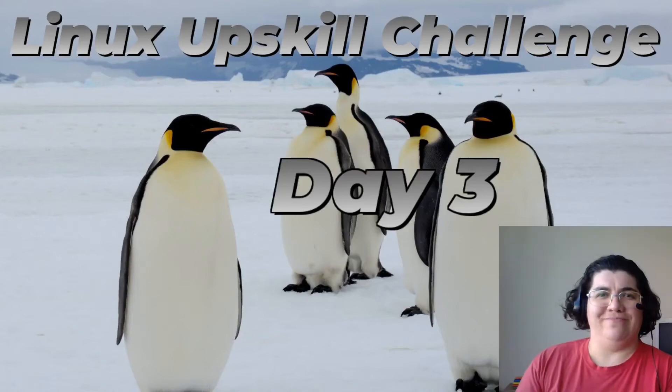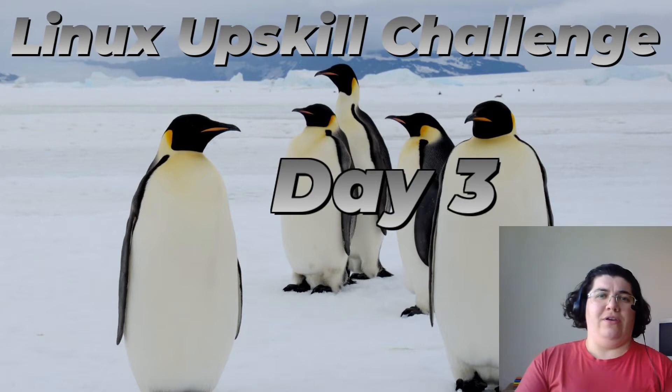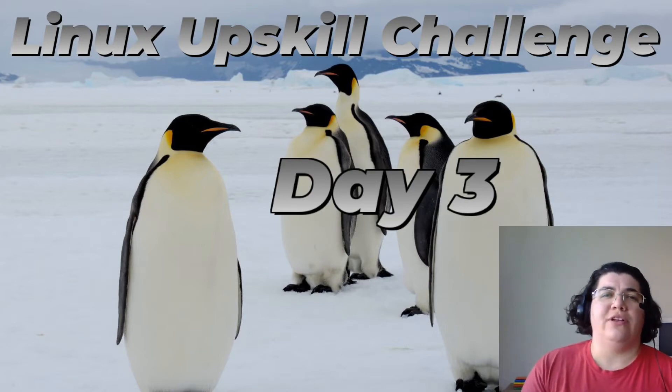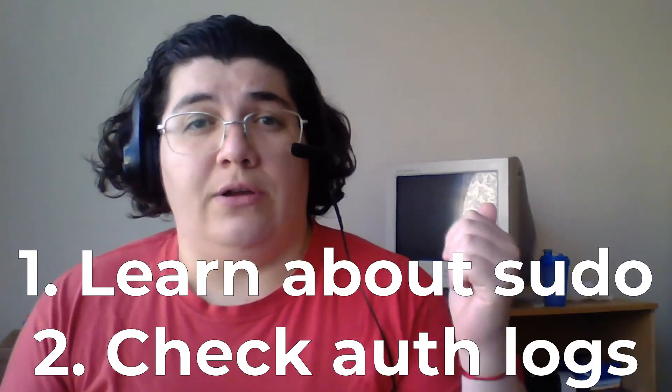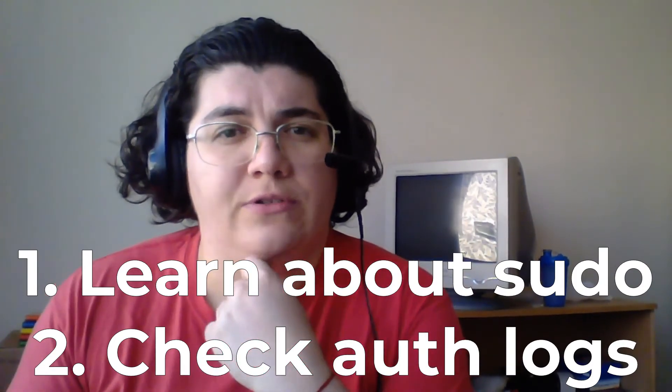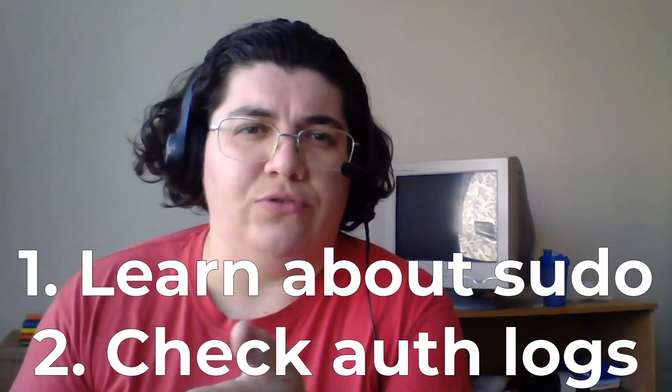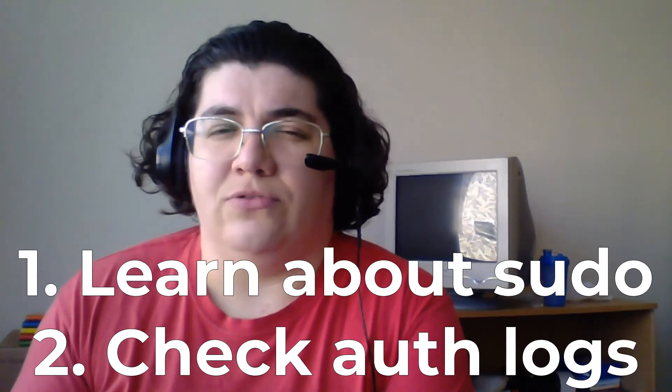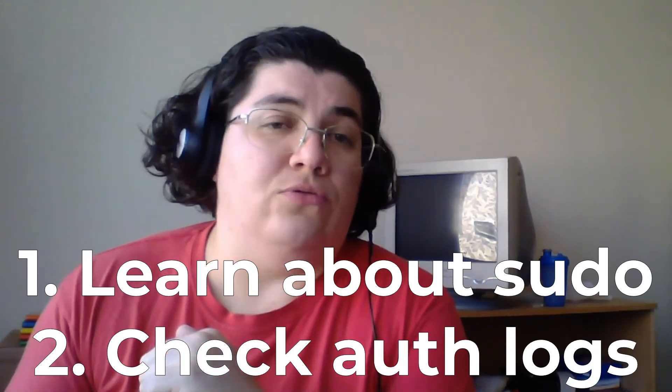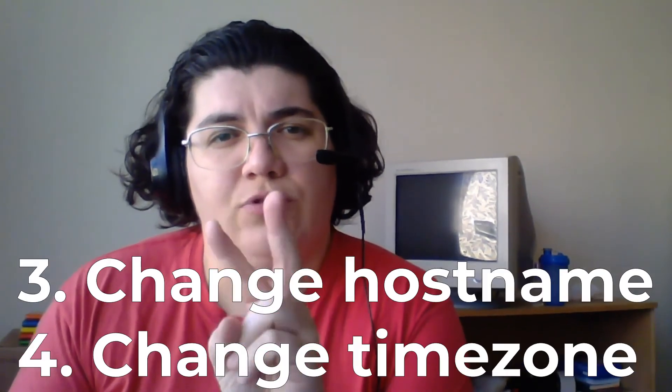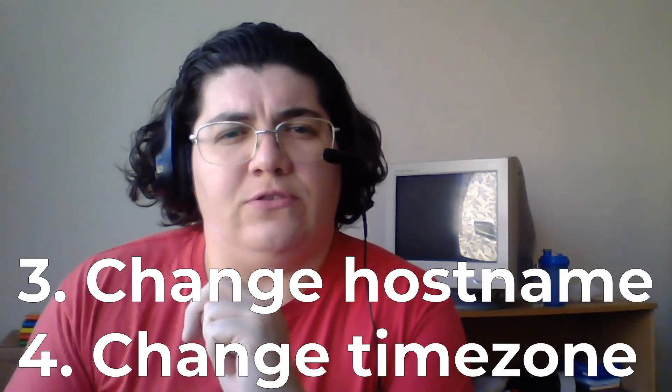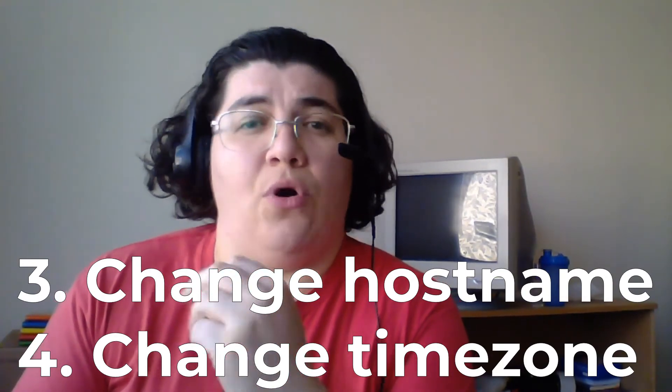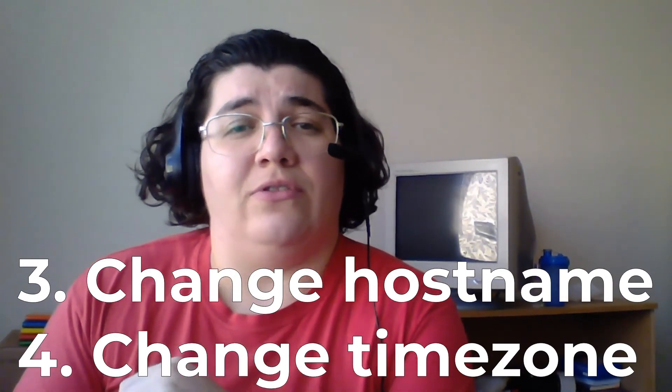Hey there folks, this is day three of the Linux upskill challenge. Today we're going to understand how sudo works, what is a root user and what sudo command is used for. We're going to check our logs and two of the admin tasks we have for today: one is to change the hostname of our server and the timezone.